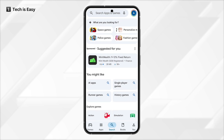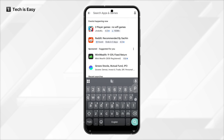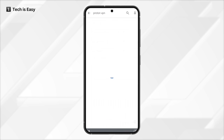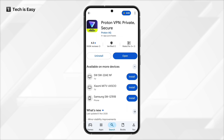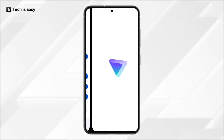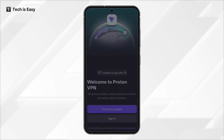Once you're here, just click on Search and search for ProtonVPN. It's this app over here — install it. Once it's installed, just open it, and then you'll be taken to this page.